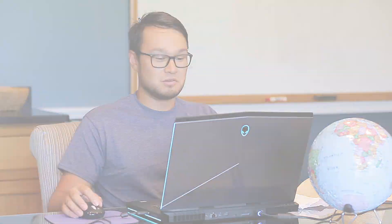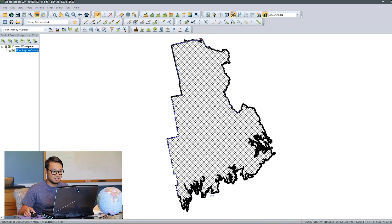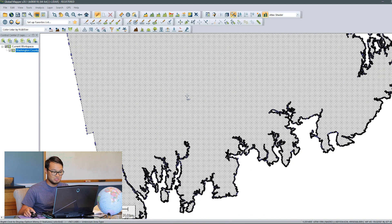Our question: how do we reduce the vertex count of an area feature in Global Mapper? Is there a way to do this? Yes, there is. Using the digitizer tool, we can go to the right-click menu. Look at this workspace — it has a loaded area feature with a lot of vertices.